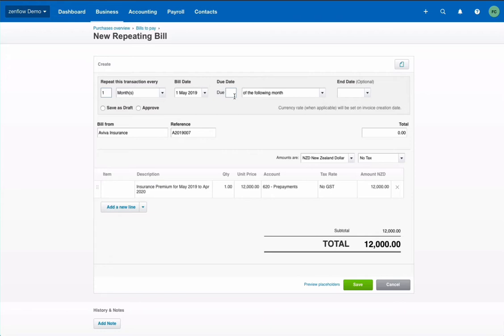Due date. There is no real due date because we're not gonna pay anything. So we can do whatever we want. Let's say we do zero day after the bill date. End date. This one is important. We want this repeating bill to run for 12 months. So the last one should be on 1st of April 2020. Let's say the end date is on 2nd of April 2020.